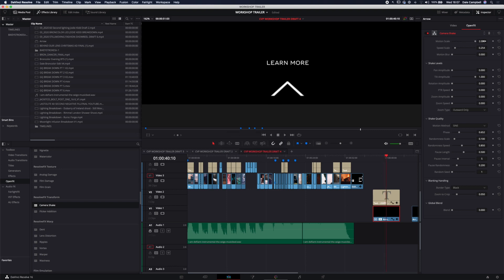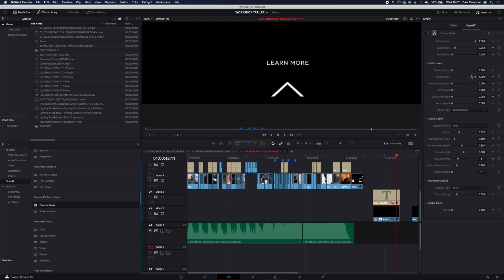And if you need to come back later and make an adjustment to something, if a client says, oh, we'd like that bounce to be a little bit slower, you're not going in and doing keyframes. You just drag that slider down a bit and it's done. Two seconds.